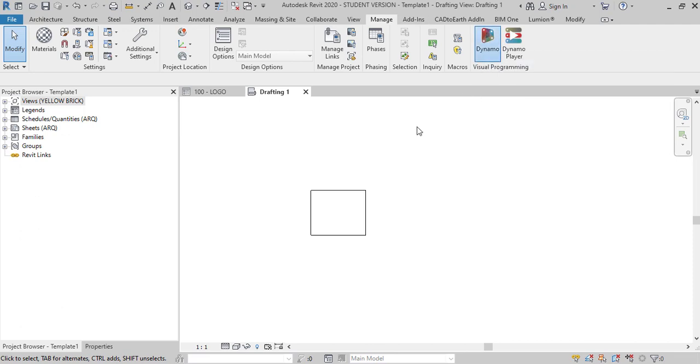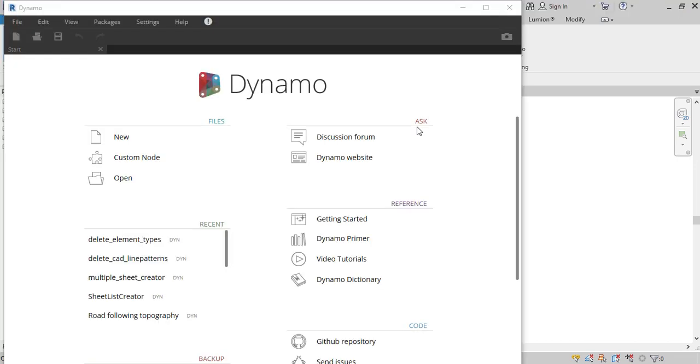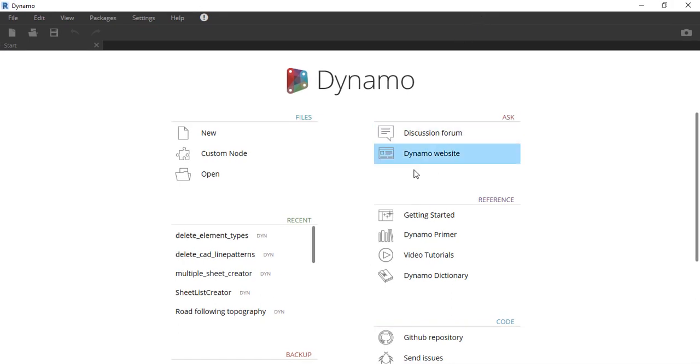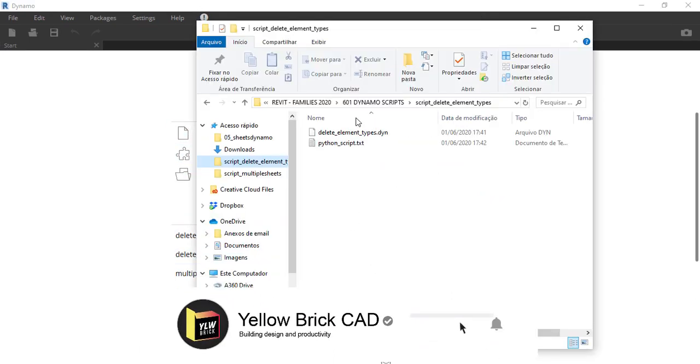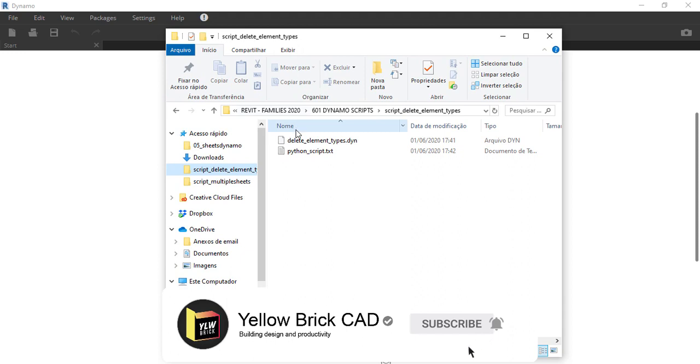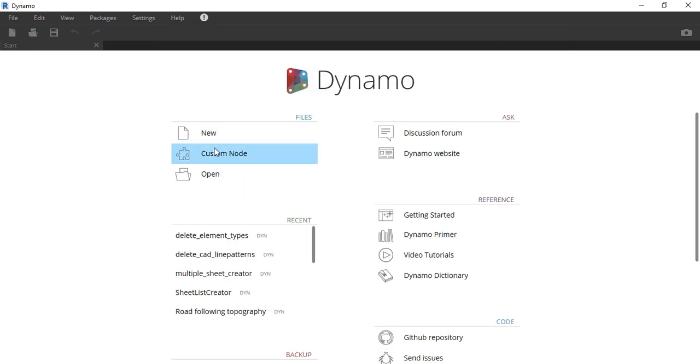Go to the manage tab and press Dynamo. You can start a new Dynamo file and follow the tutorial with me or you can just download the script in the description below and use it. If you fall into the second category of people that's fine, just like and subscribe, it will help a lot because it's a small channel.